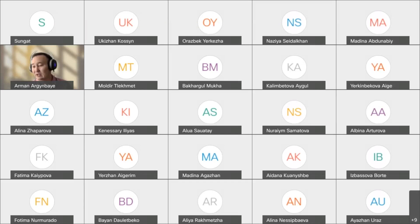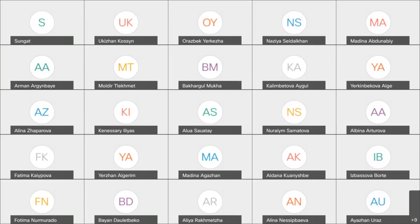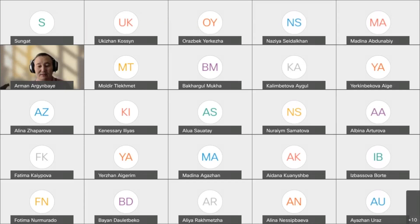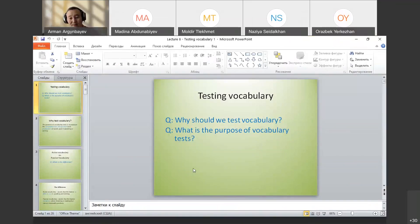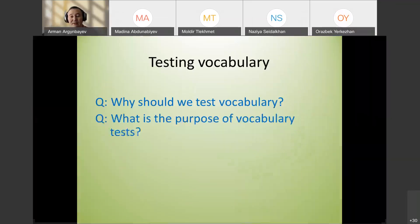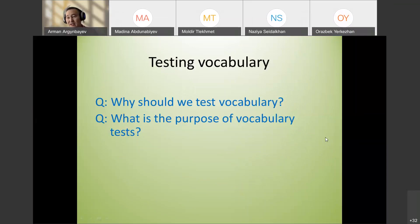Good morning. Today we talk about testing vocabulary. Before we start, let's answer this question: why should we test vocabulary and what is the purpose of vocabulary tests?